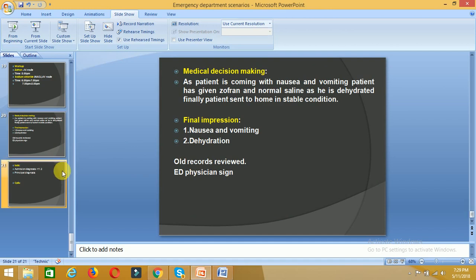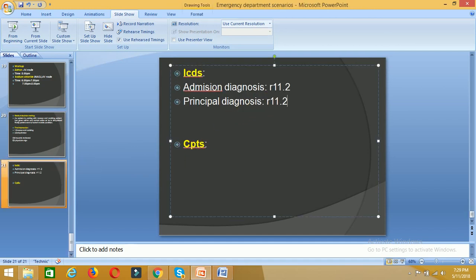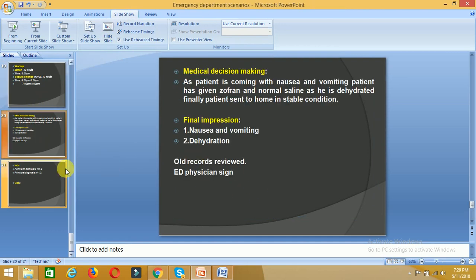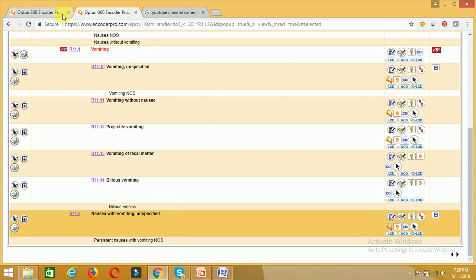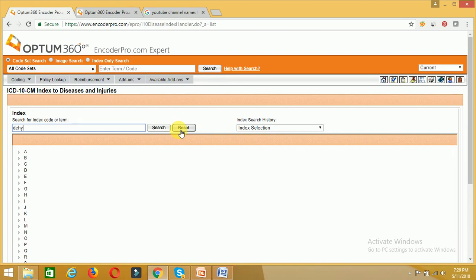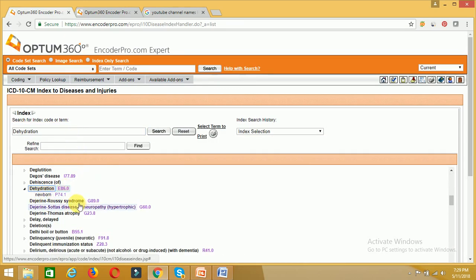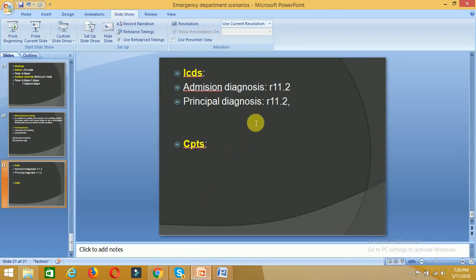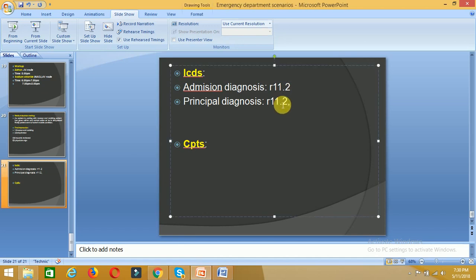Coming to the principal diagnosis: the physician has interpreted nausea, vomiting, and dehydration. The code for nausea with vomiting is R11.2. The second impression is dehydration, so we look up the dehydration ICD code. We need to check whether it is a newborn or an adult patient — as this is a normal adult patient, our dehydration code is E86.0. This completes the ICDs of the chart.